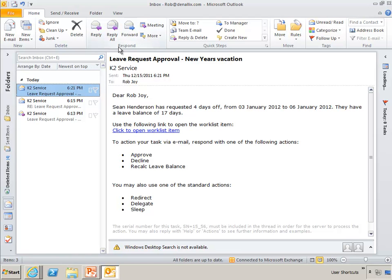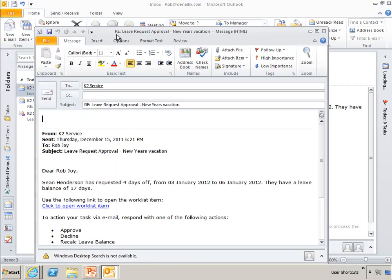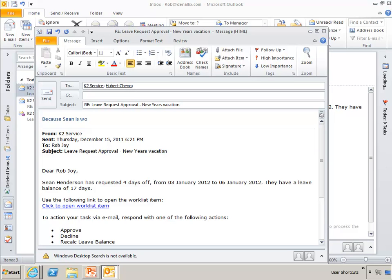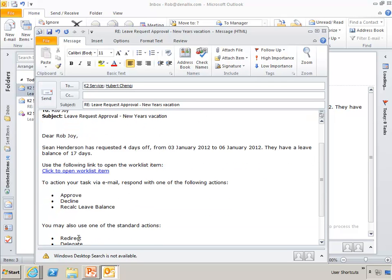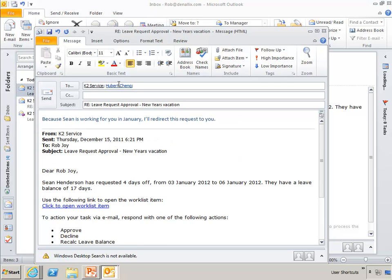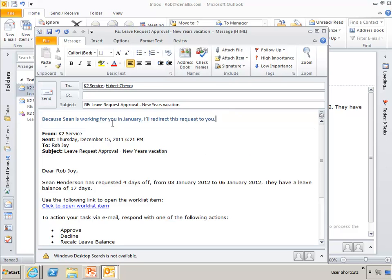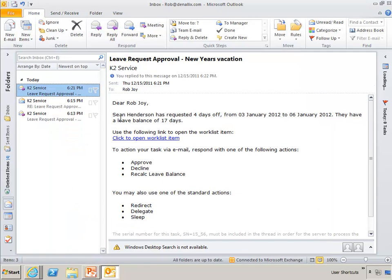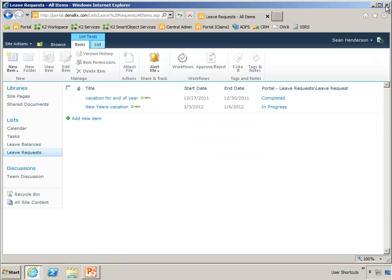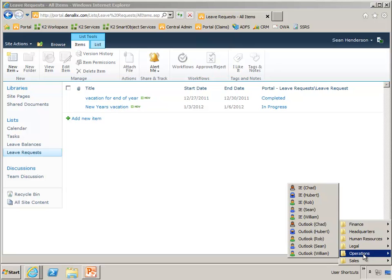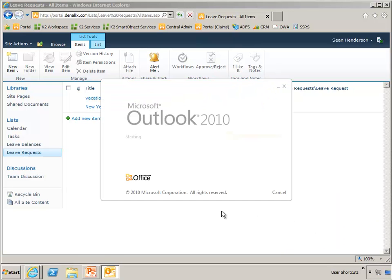But Rob knows that Sean's not going to be working directly for him at the beginning of the new year, so he's going to send this off to Hubert, and say, because Sean is working for you in January, I'll redirect this request to you. So you'll notice down below that redirect is one of the standard actions that I can do. And I simply put Hubert on the to line, and the server will redirect this task list item to Hubert. So let me send this off.